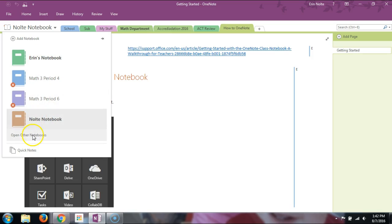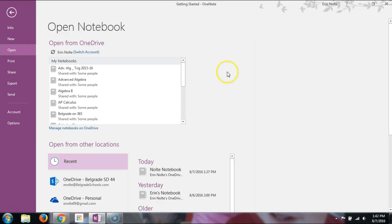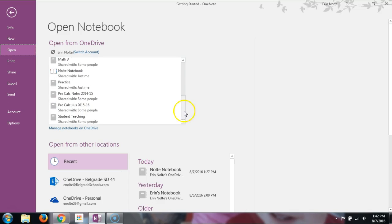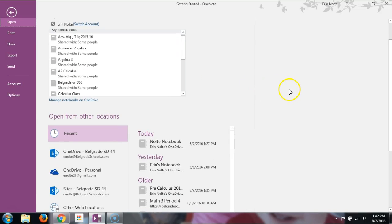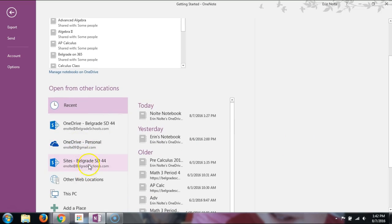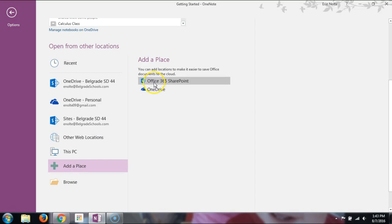I need to go to Open Other Notebooks so I can see all the notebooks I've created. Since I'm an avid OneNote user, I have a ton of notebooks, so your list will probably be smaller. What you'll need to do is make sure you're connected through SharePoint. If you don't have that and you're logged in through a personal account, you'll need to Add a Place — add a 365 SharePoint account.